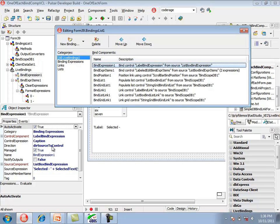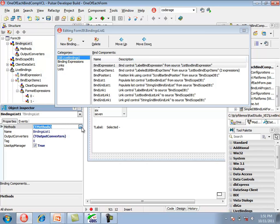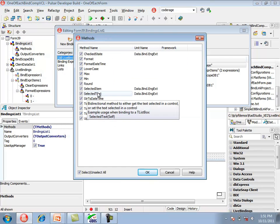Because the direction is source to control, we have a binding that assigns from the list box using an expression which concatenates a string with the result of a method called selectedText to the caption property of the label. selectedText is a method that can be used in our expression string. In the bindings list methods, selectedText is listed as a bidirectional method to either get or set the text selected in a control, so it works with a list box and also with a grid.